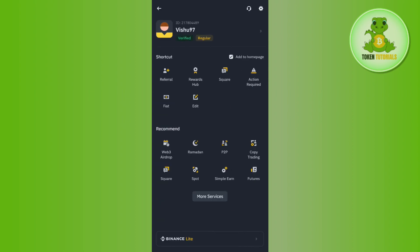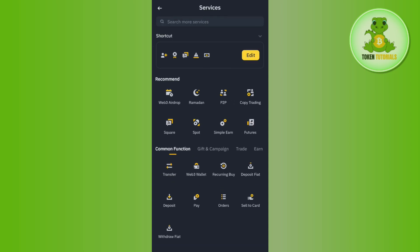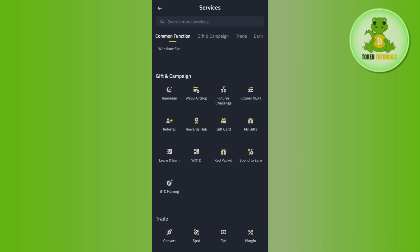After that, you need to tap on the More Services option and then you will be redirected to this Services page. Now over here you are going to see a bunch of different options.